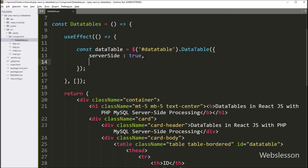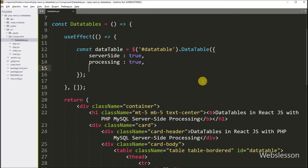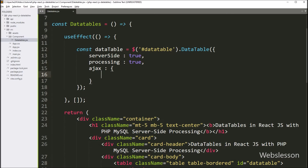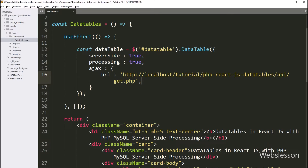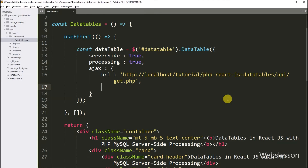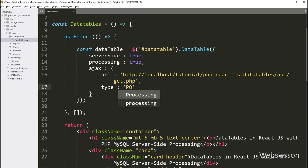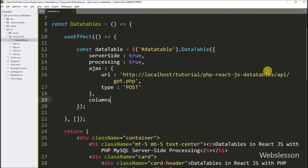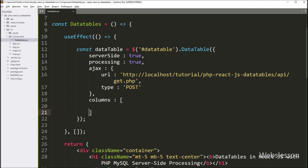In the second option, we write processing set to true, so this will display a processing indicator on the web page. In the third option, we write ajax, and under this option we define the API endpoint details. We write a url option and define the PHP fetch API endpoint, and after this we write type set to 'POST' so it will use the POST method to send the API request. After this, we define table column details by writing the columns option.